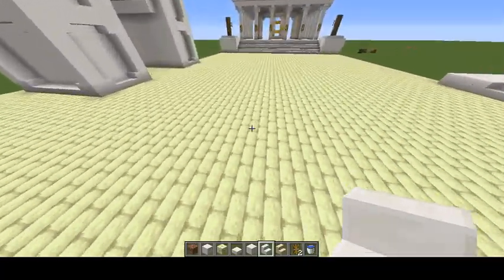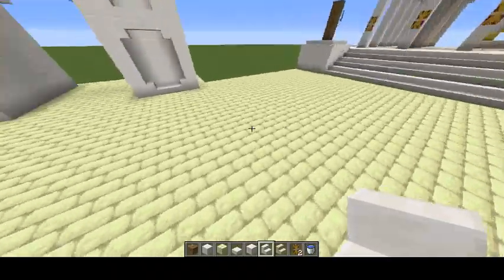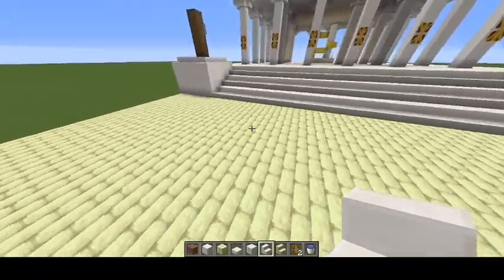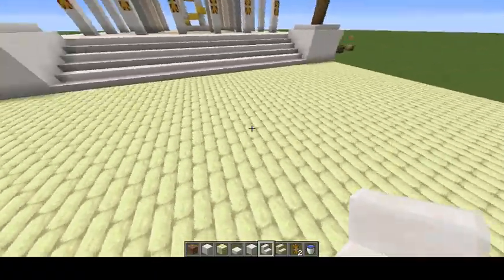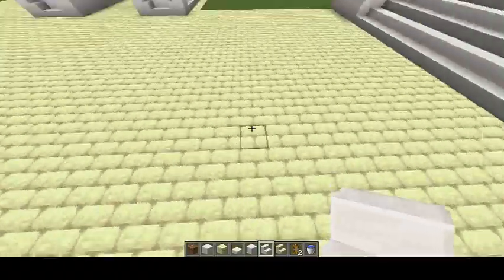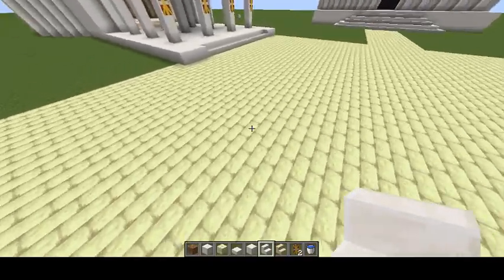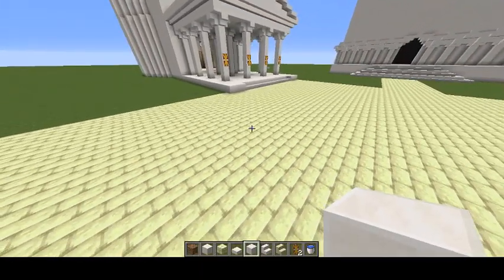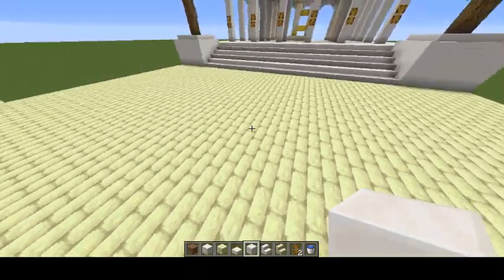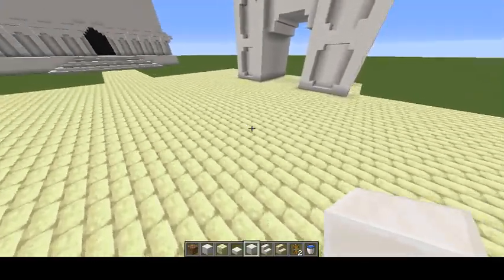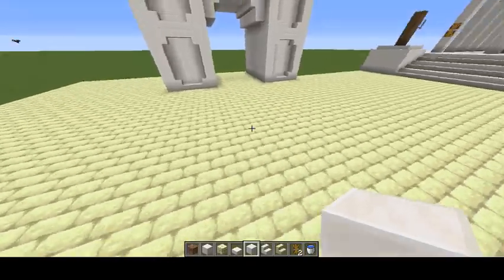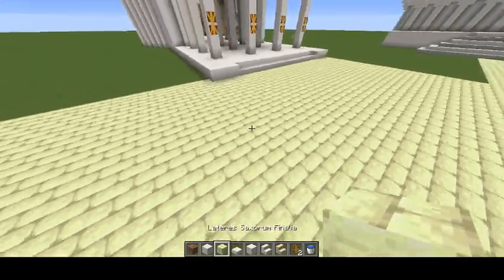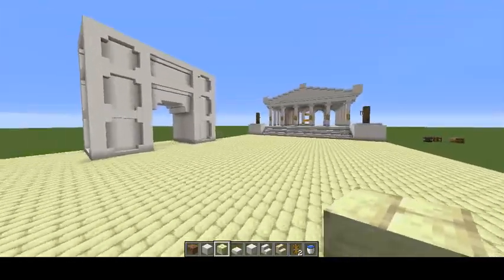I couldn't really find anything that looked like bricks for the Forum Romanum. These bricks are end bricks from Minecraft's The End. I originally tried regular bricks but they looked ridiculous, so I used these instead. They look so much better given what I'm trying to accomplish, and I feel I accomplished that.